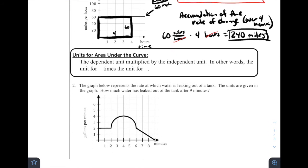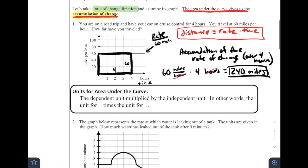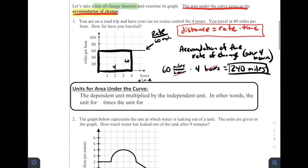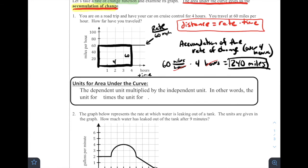So if we're talking about units for area under the curve: it's the dependent unit multiplied by the independent unit — in other words, the units for the y-values times the units for the x-values. We're multiplying hours by miles per hour, which gives us miles. So when finding the units for the area under the curve, you multiply the units of the x-axis times the units of the y-axis. Sometimes that's rate and time, sometimes it's all sorts of different things.